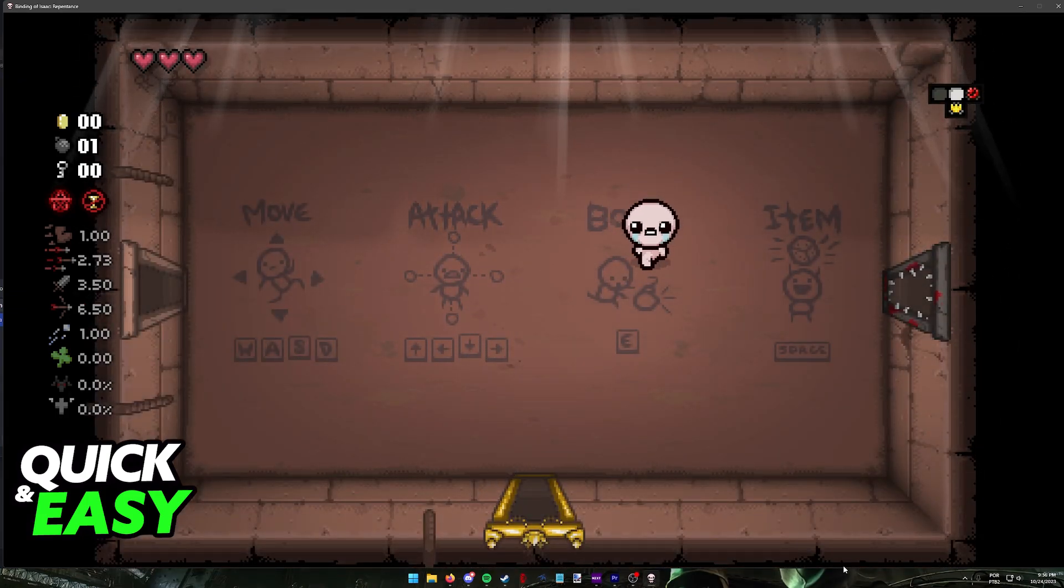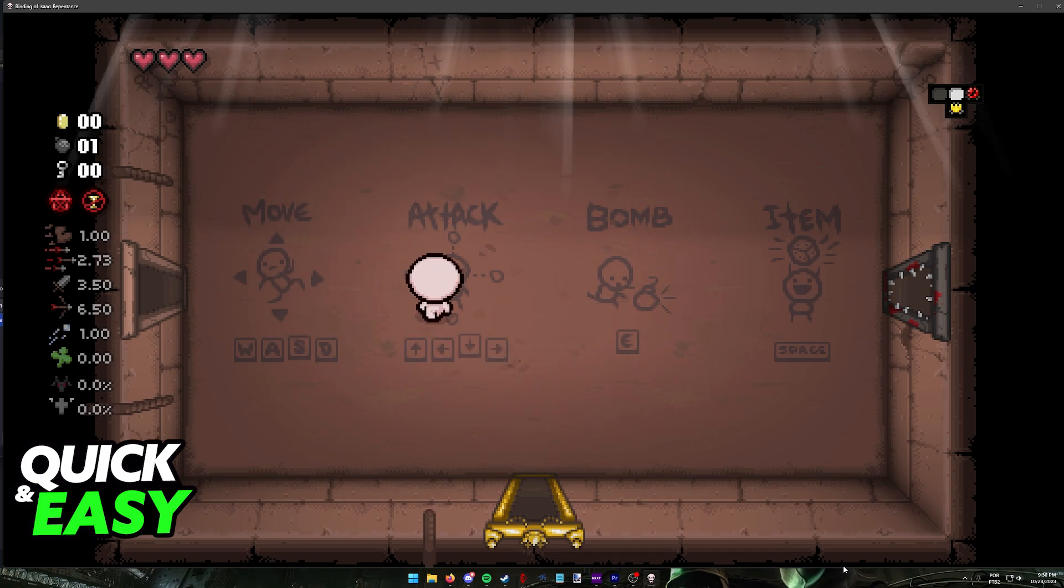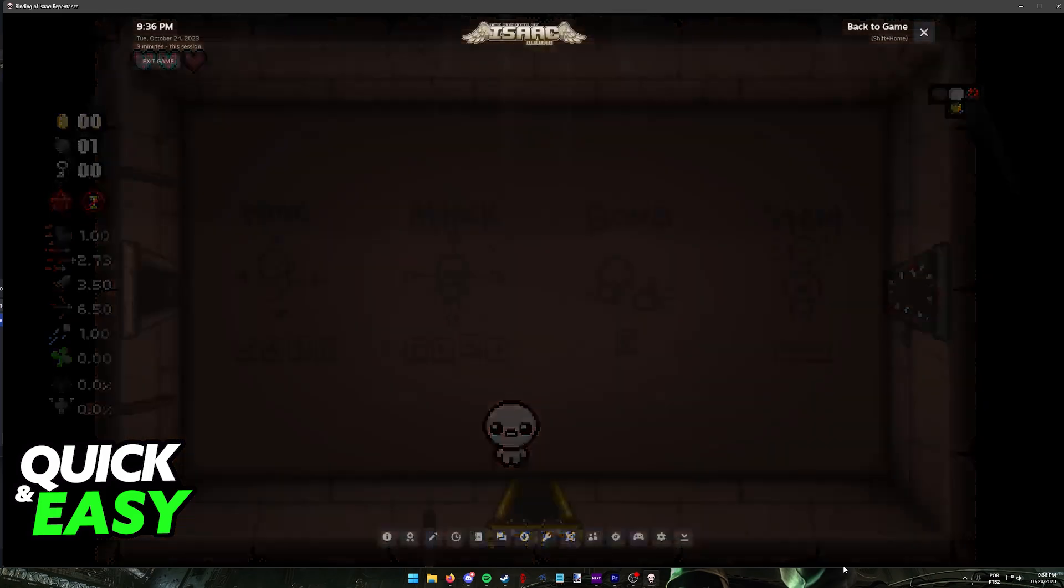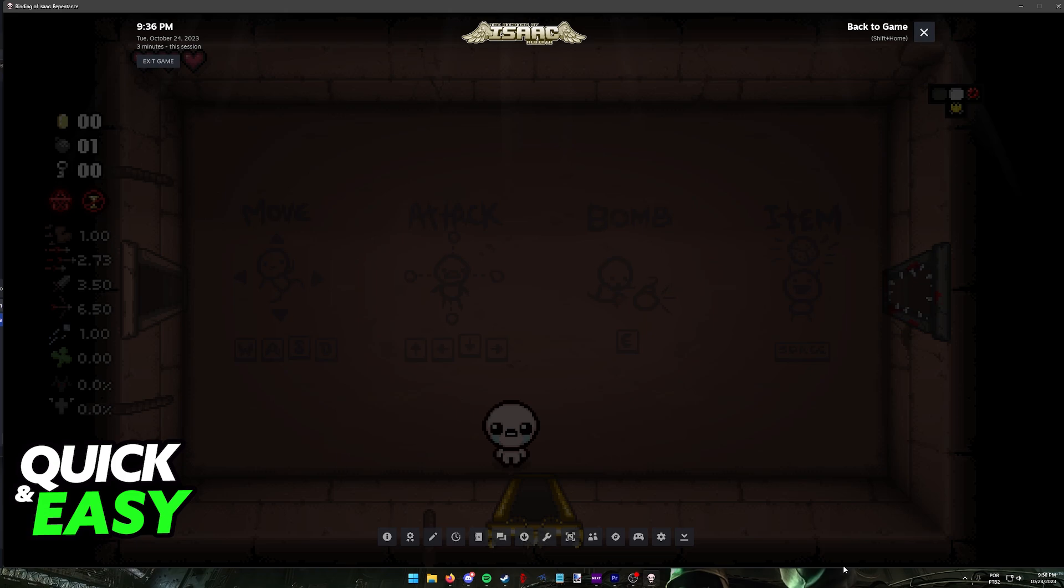You can find the option to enable and run Steam Remote Play when you open any compatible game and go into the Steam overlay, usually by pressing Shift plus Tab. In this video, I'm going to be showcasing Remote Play for the Binding of Isaac.